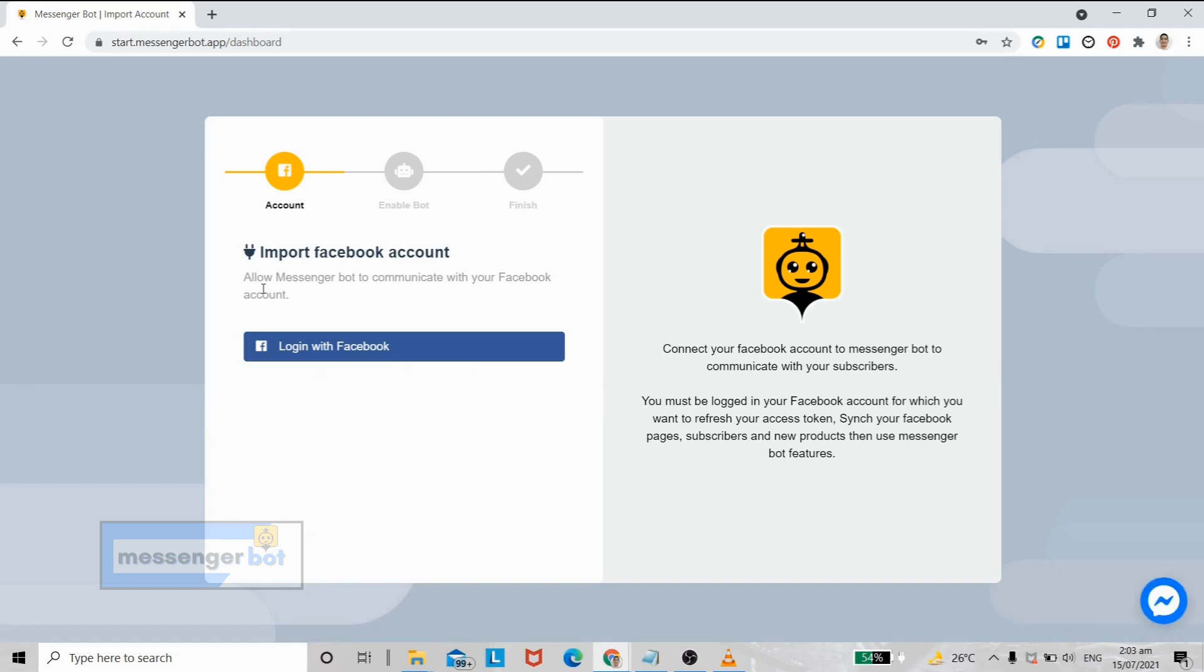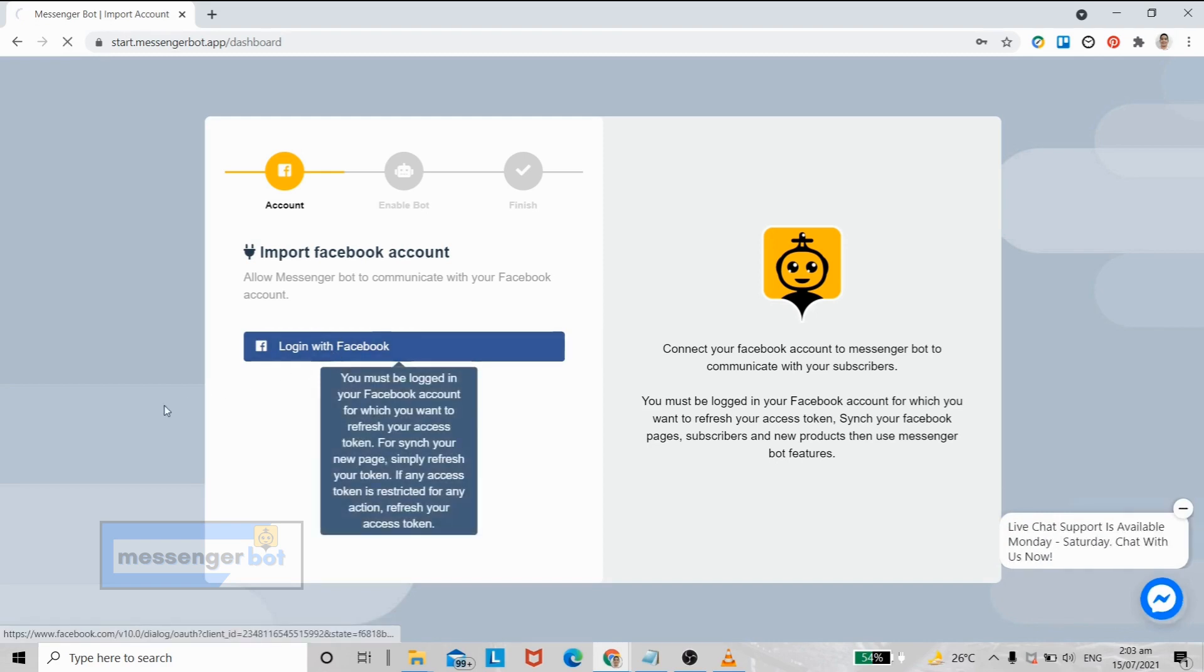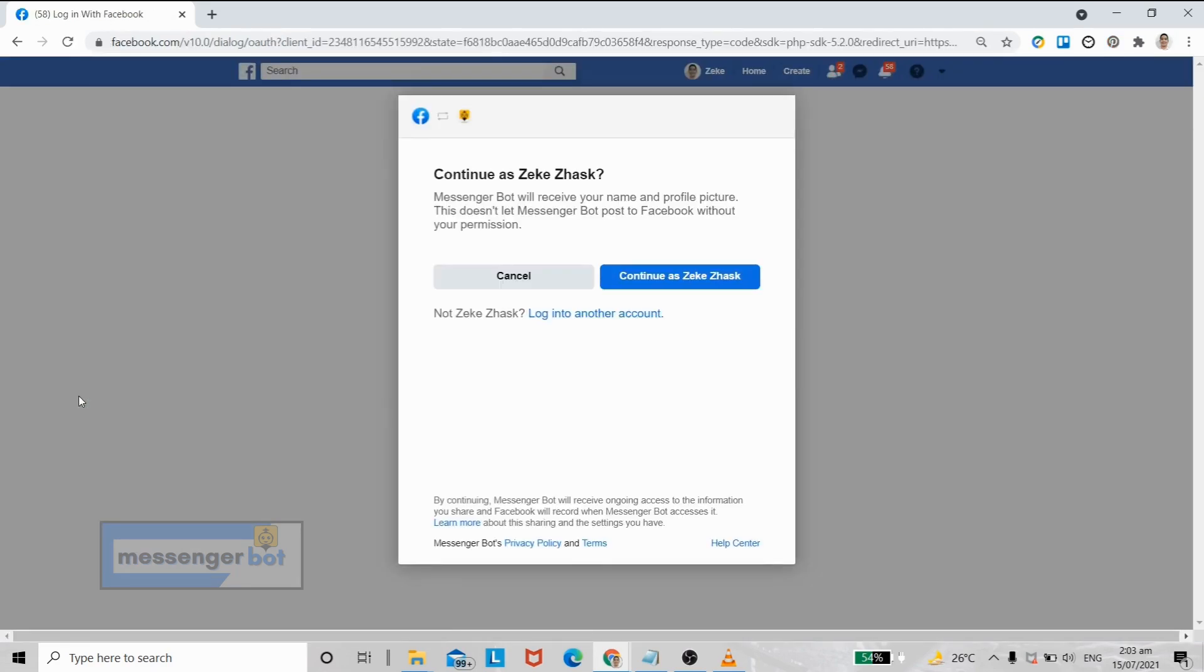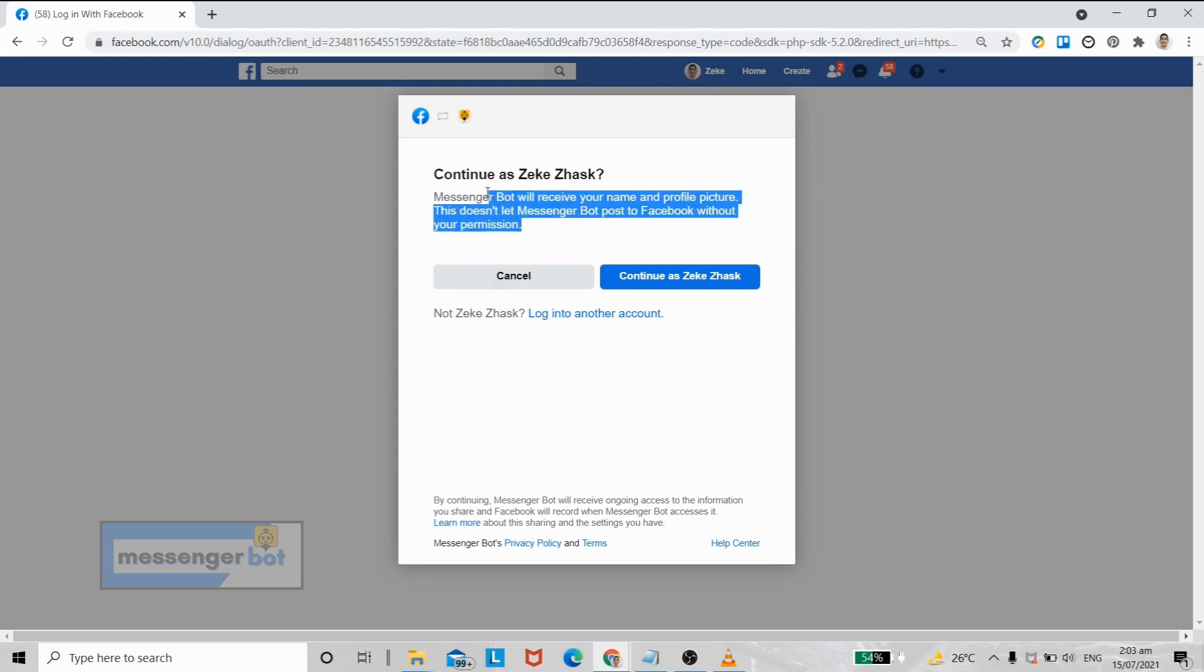After that, you will be asked to import your Facebook account, so let's just click login with Facebook. Since I already logged in my Facebook account on this computer, I can just click continue to login with my Facebook account.